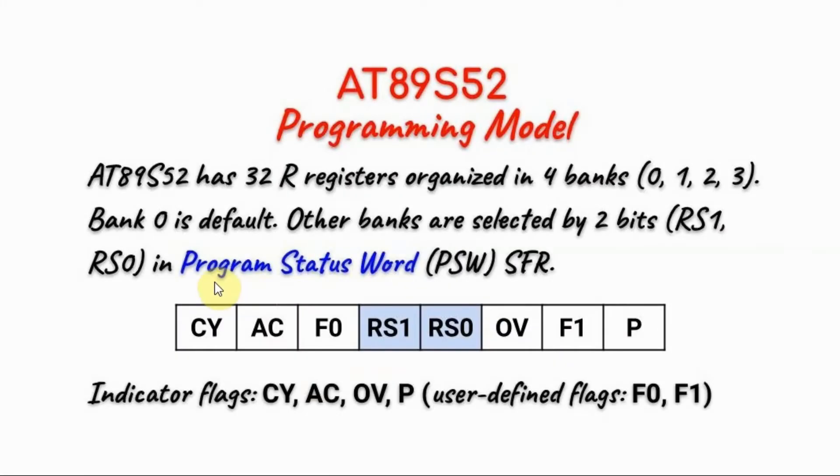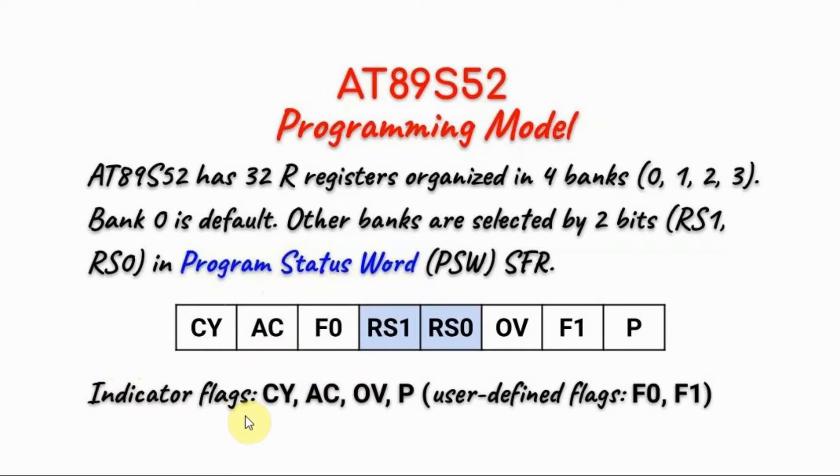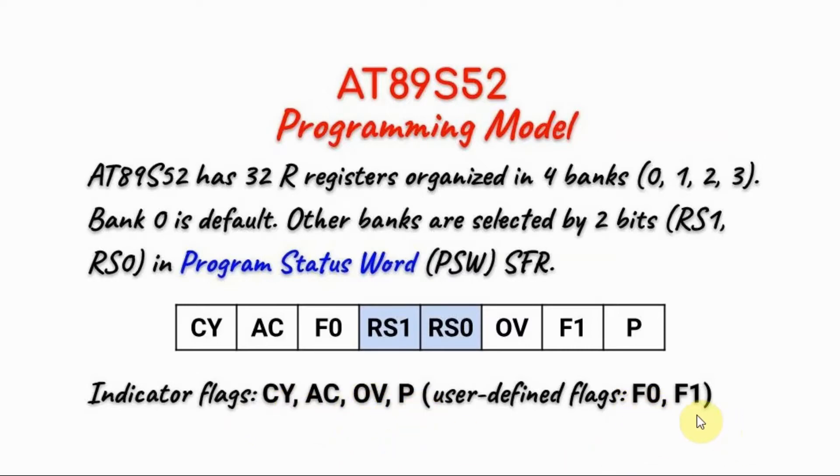The remaining bits inside the program status register are called indicator flags which are affected after any arithmetic or logic operations. These flags are carry, auxiliary carry, overflow, and parity. F0 and F1 are user defined flags.